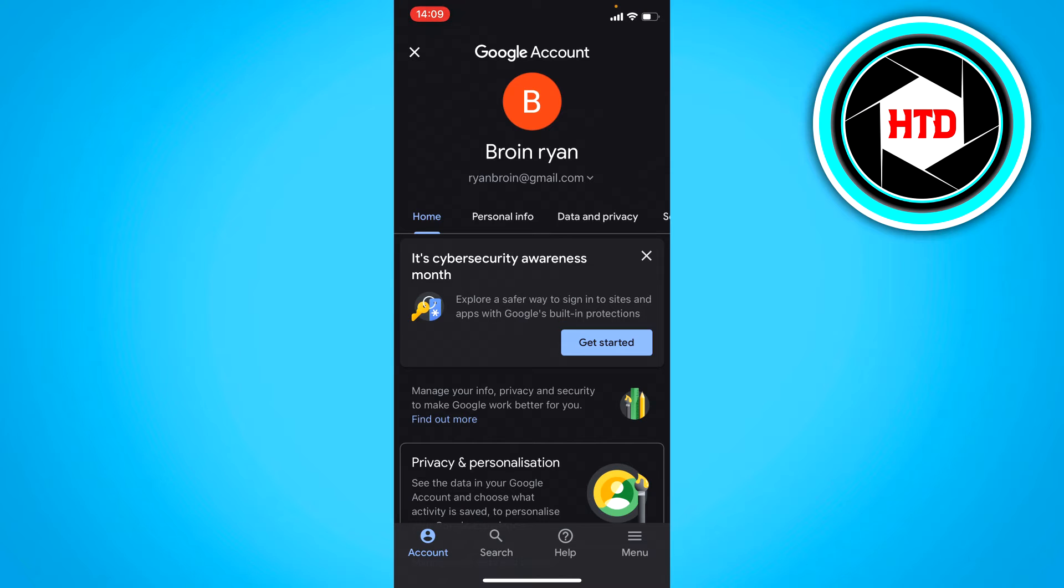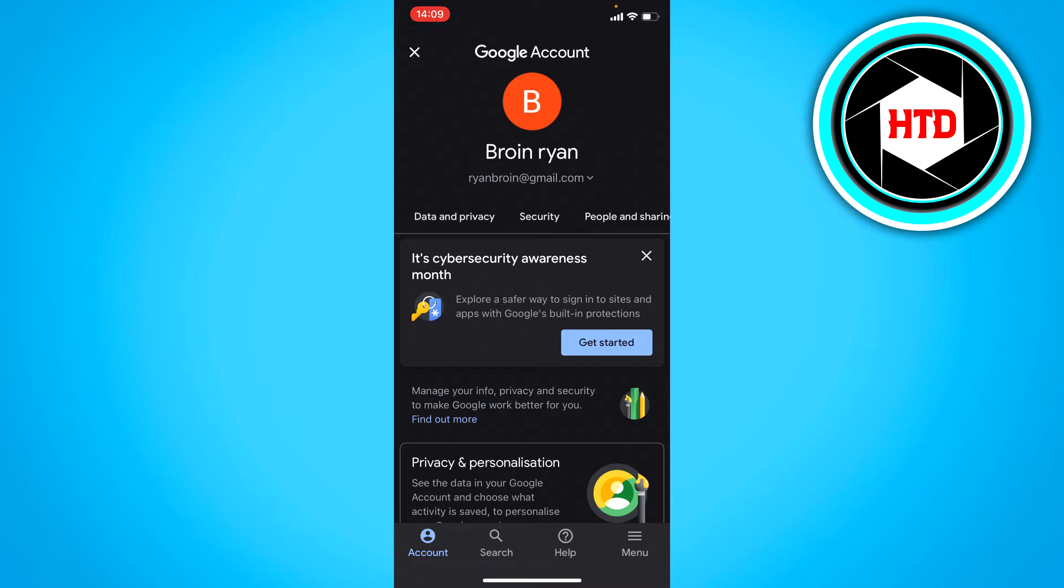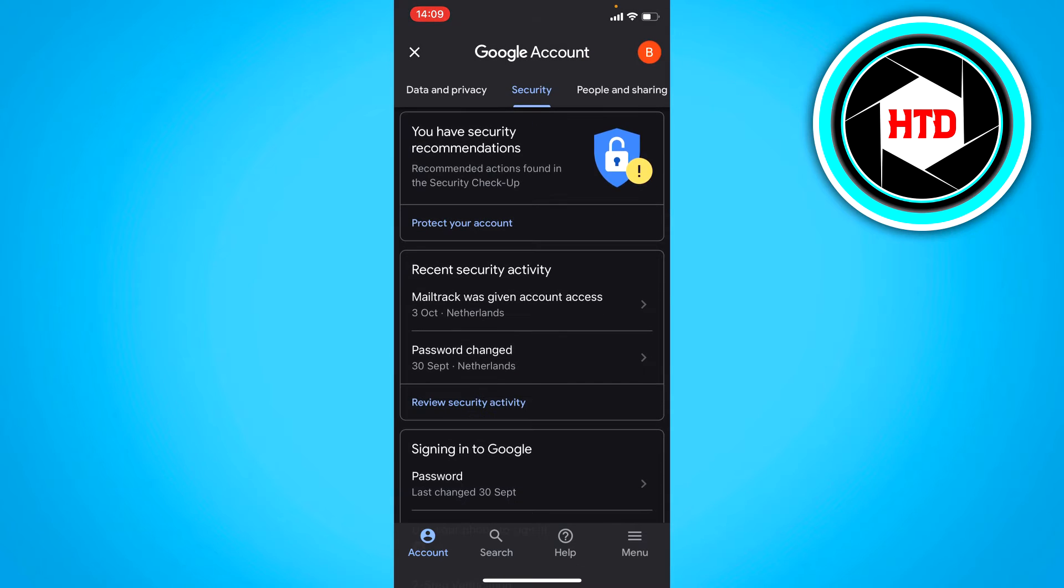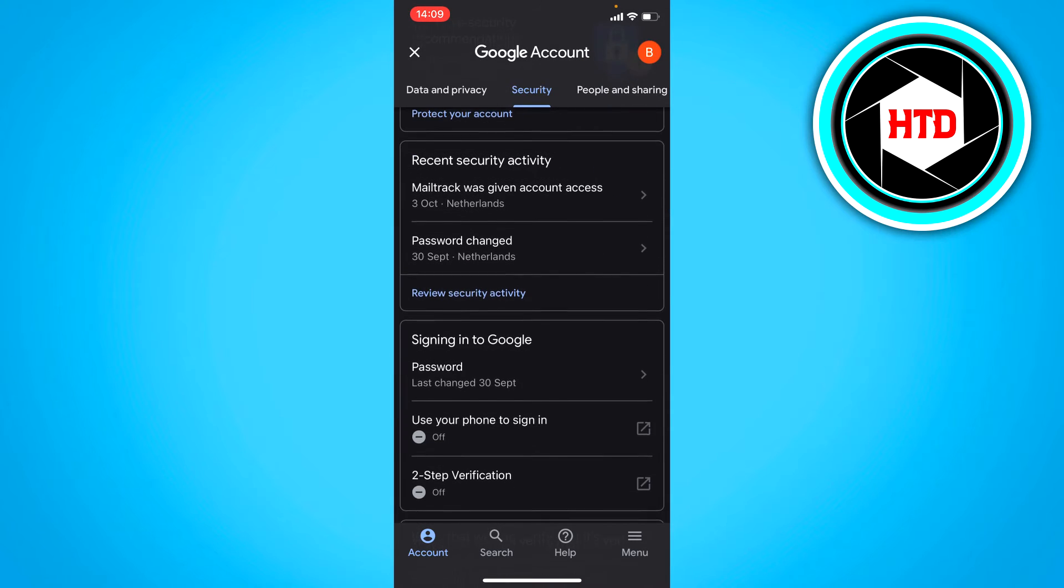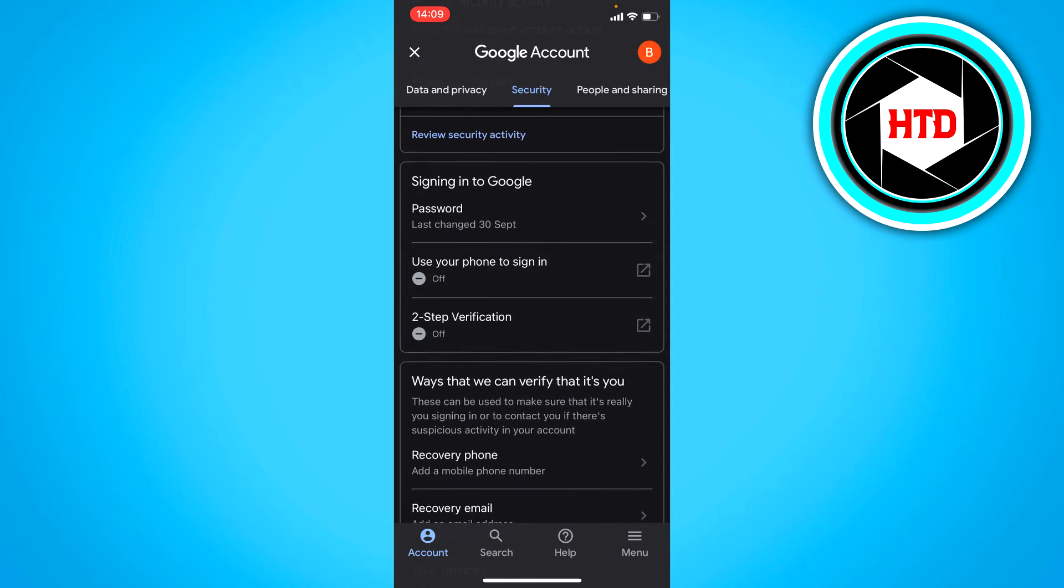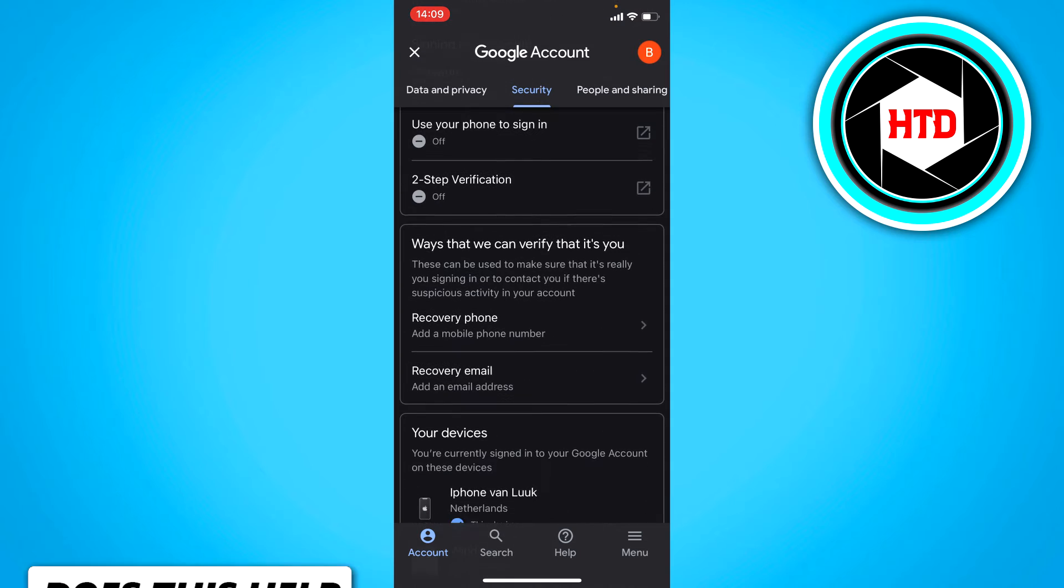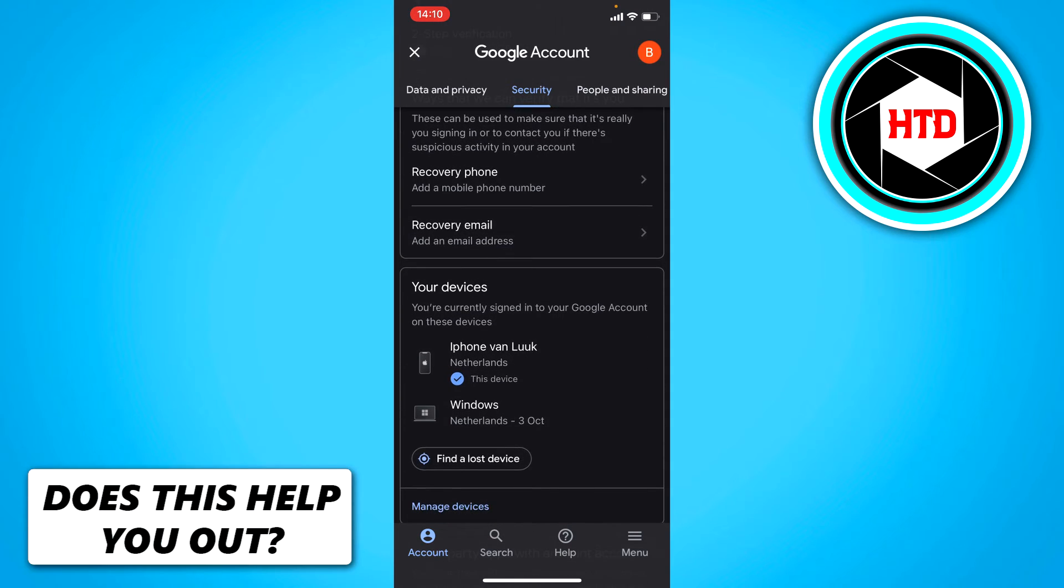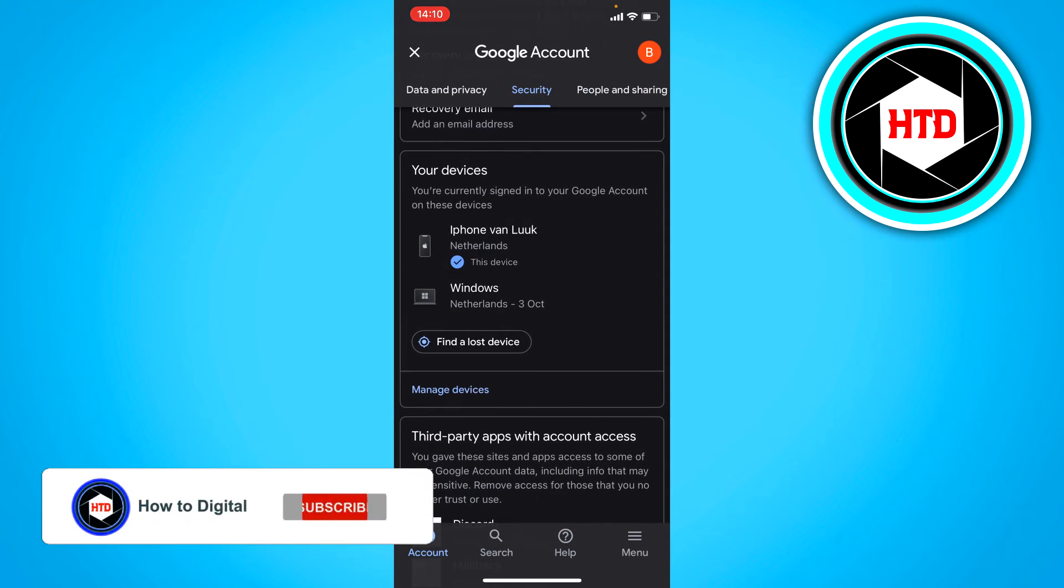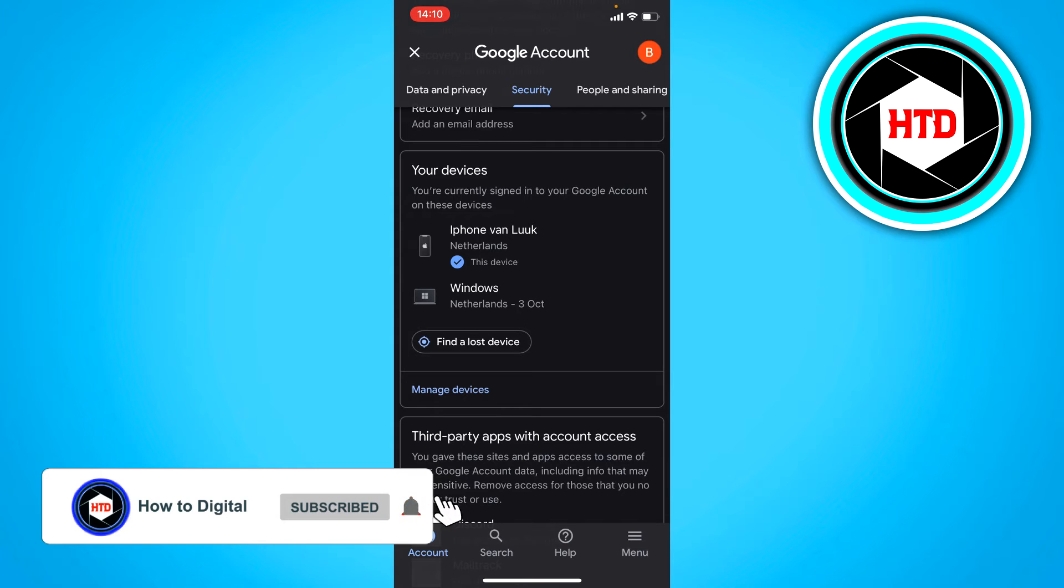You want to swipe that top bar to the left and go to security. Once you're in security, scroll down and you can see your devices. Click on manage devices.